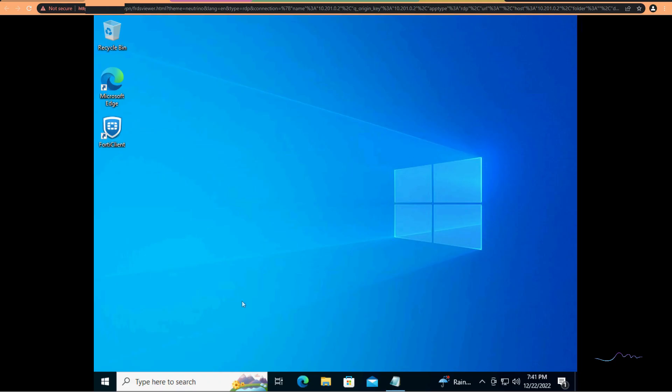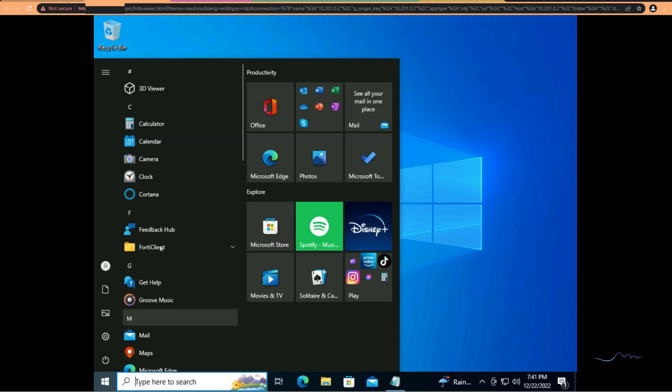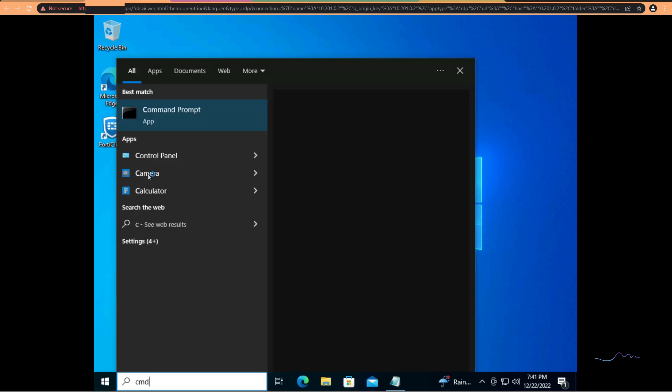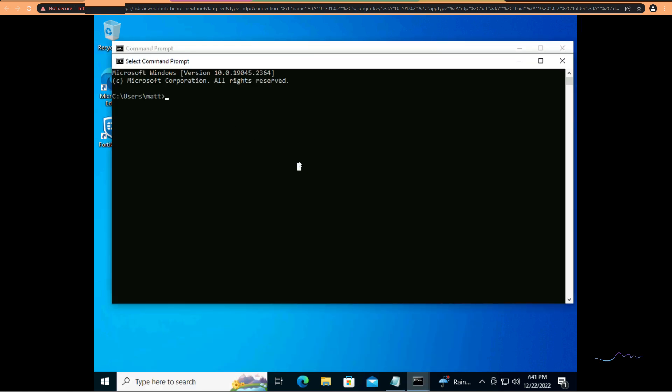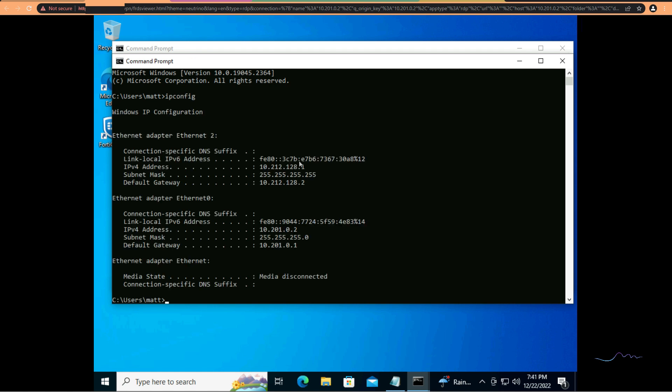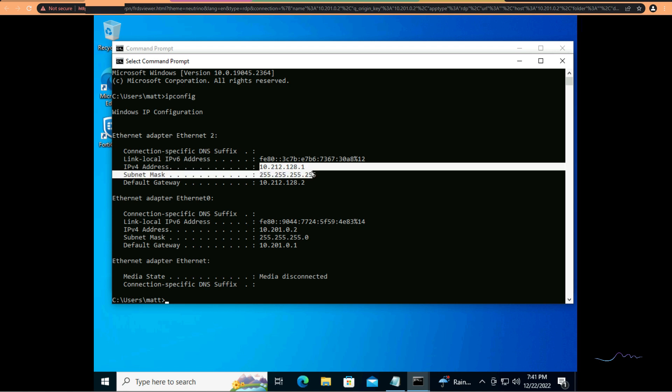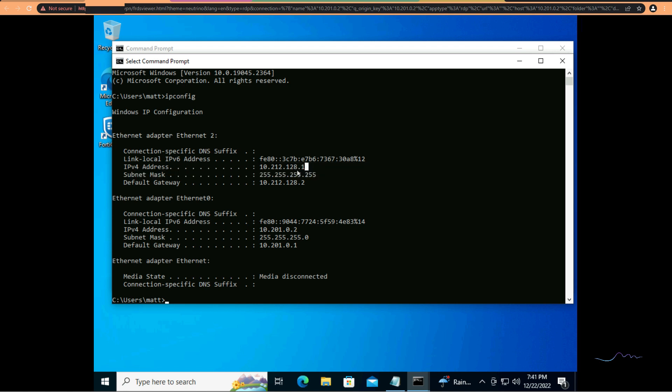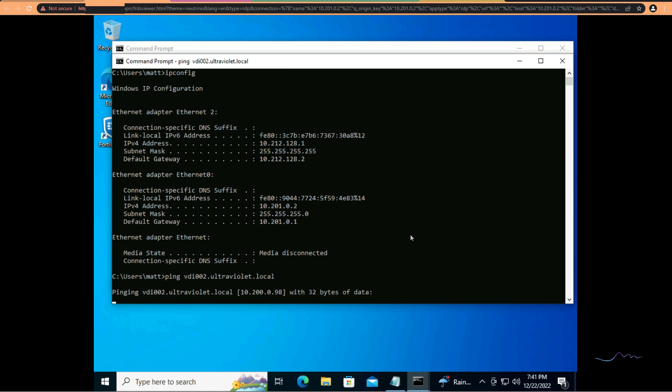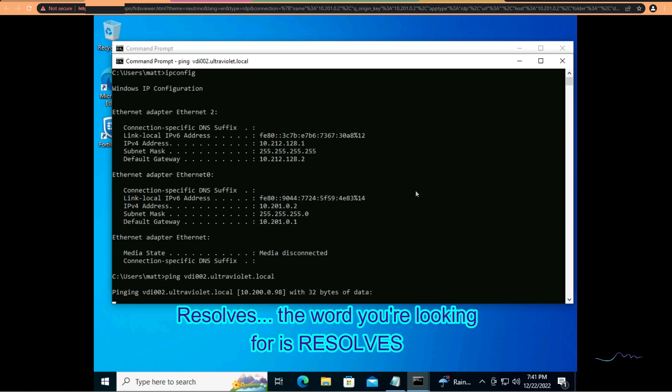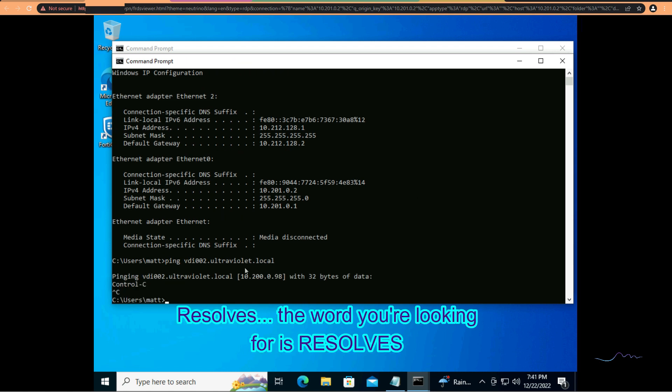So, if we go back and take a look at our endpoint here. We should now, if we do ipconfig, I've got 10.2.12. This is our SSL VPN adapter. 10.2.12.128. If I do a ping VDI002.UltraViolet.local. Great. He responds.